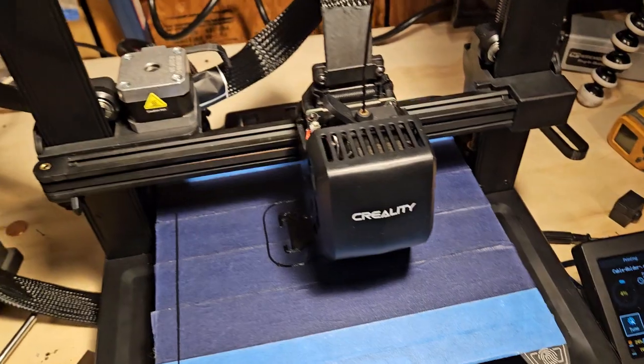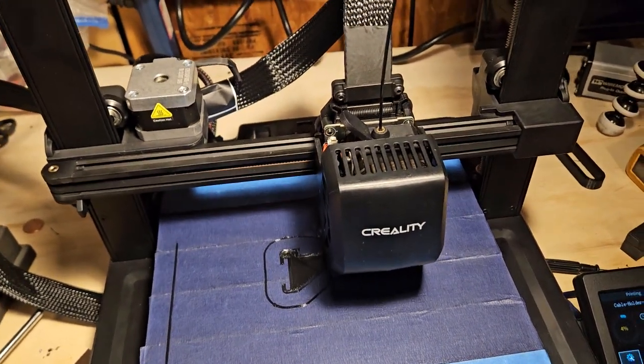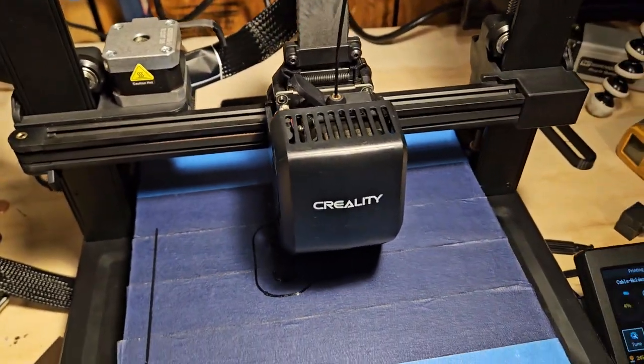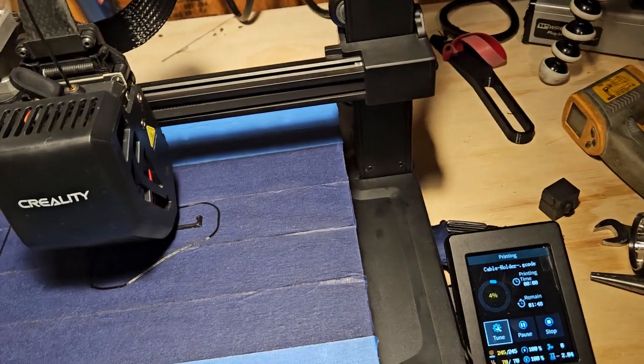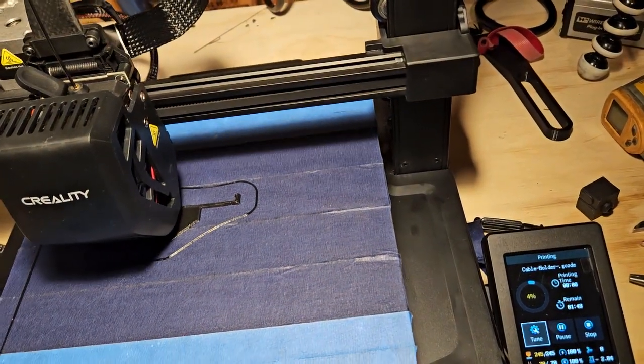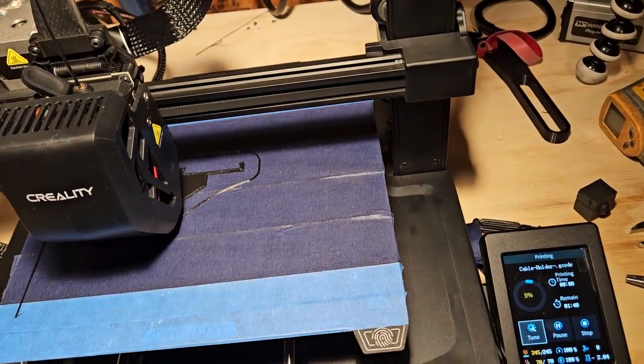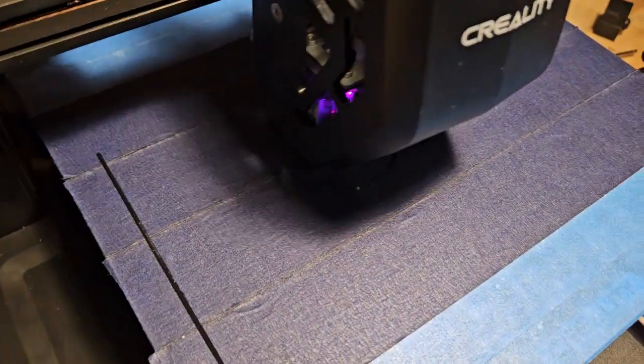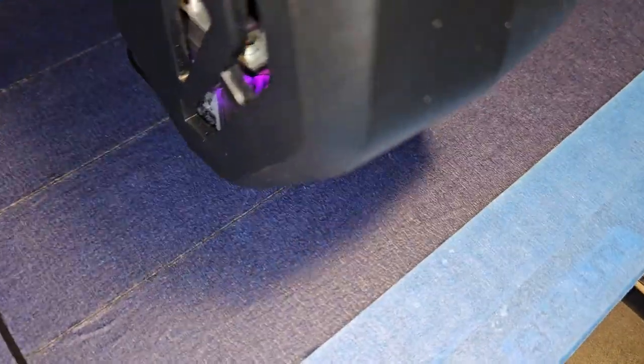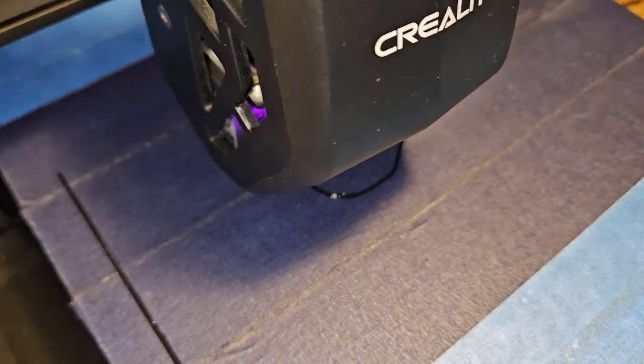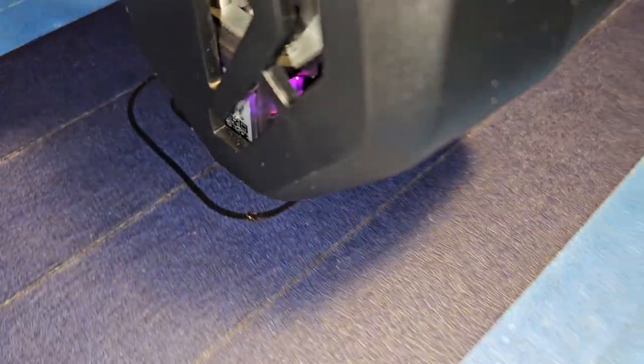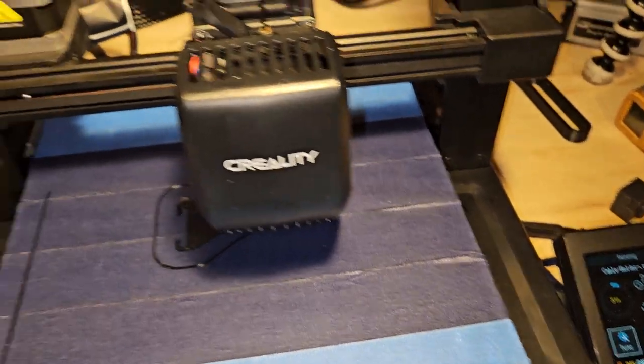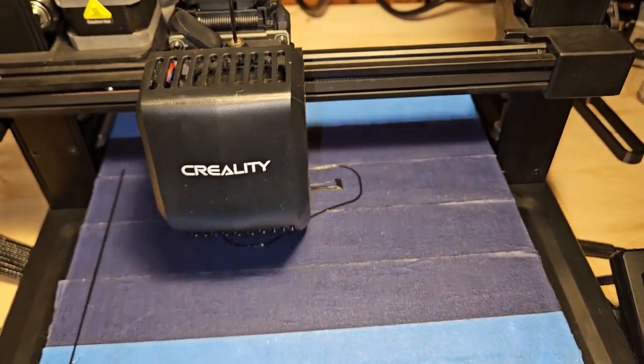I might be printing too slow here, I'm not sure. I thought I maybe saw a little damage over there on the print, like heat damage kind of. We'll see how this turns out.